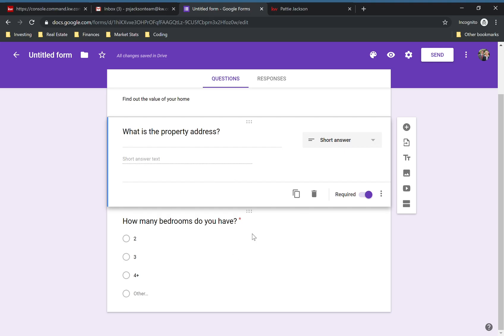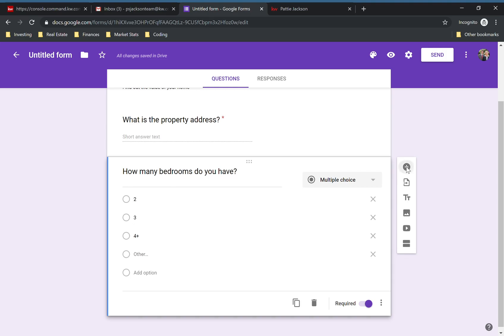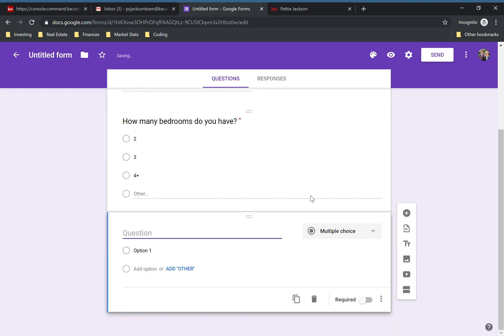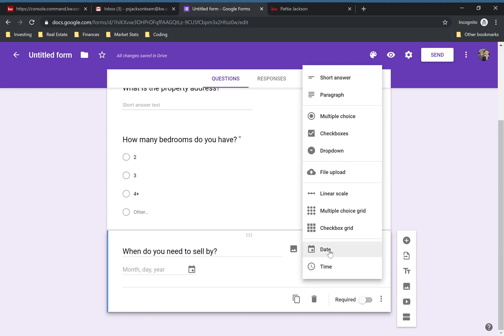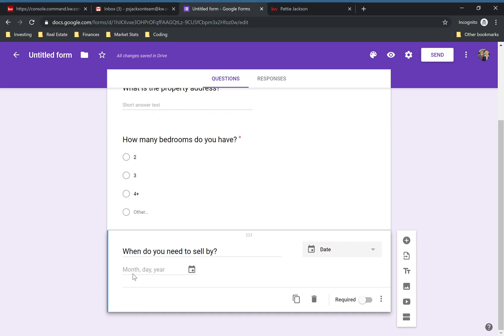So that's the basics of how you create your questions. I'll do one more for you so you can see how it looks. When do you need to sell by? We'll make this one a date — see it automatically switches to date, which is pretty neat — and they'll be able to just fill that out right there.